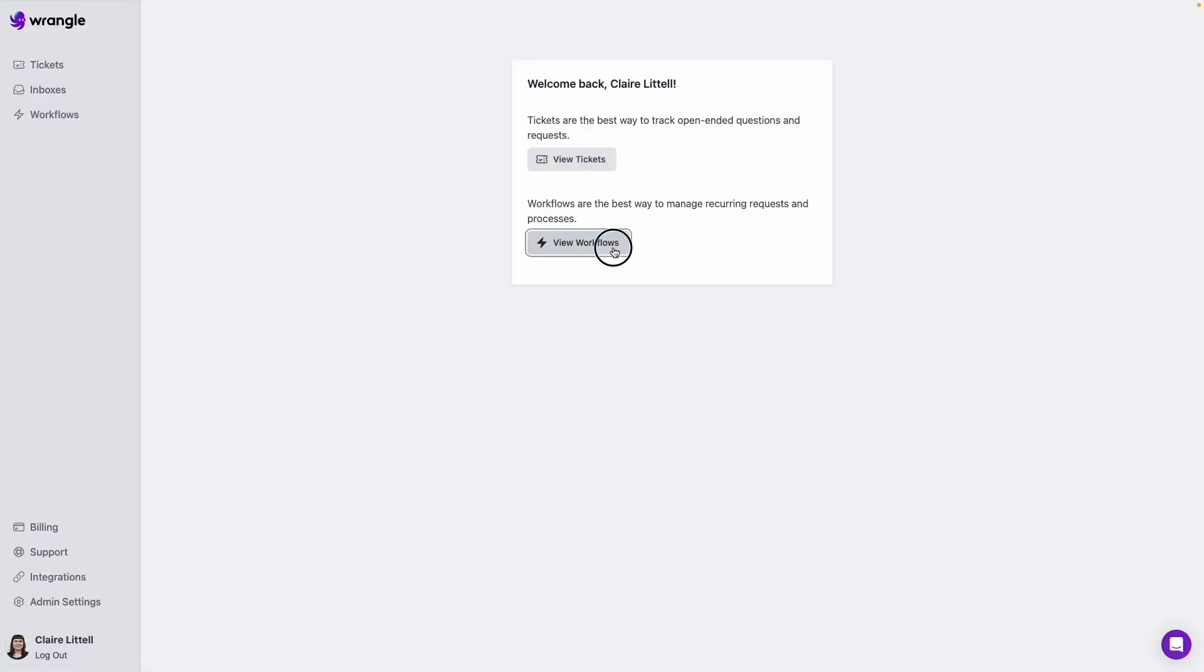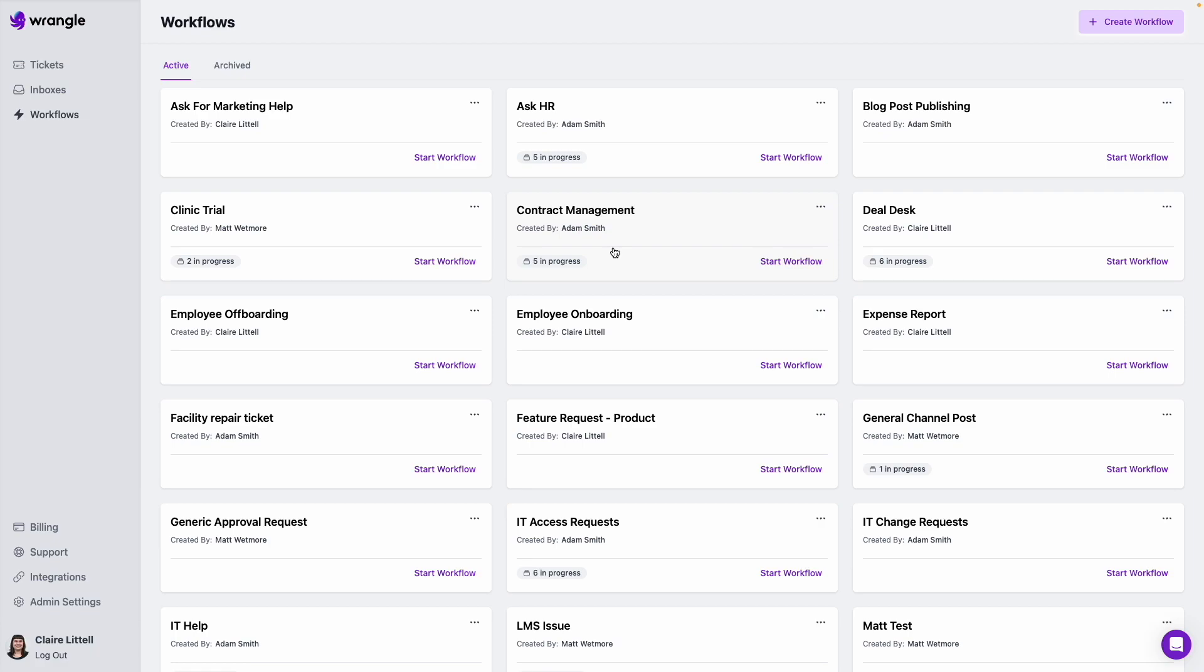And then I'm going to click on view workflows. You can see we've got a number of different workflows here in our account. And at a glance, I can see the ones that have the most in progress instances, we've got this little badge on each workflow, as long as there's anything in progress.